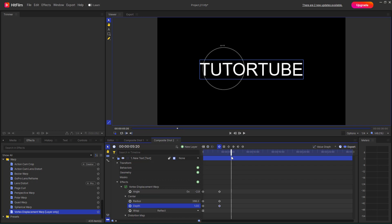That is how you can utilize the Vortex Displacement Warp inside of HitFilm to warp out objects as you like. I hope you learned something — as always, please like, comment, share, and subscribe.